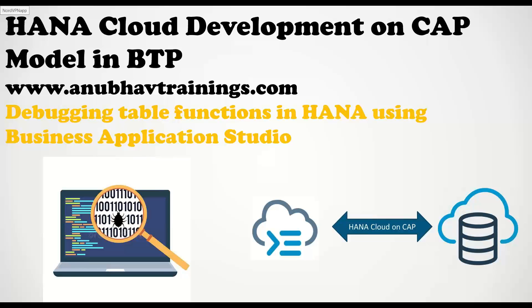In today's session, we are going to learn how to debug your table functions directly on HANA tools.